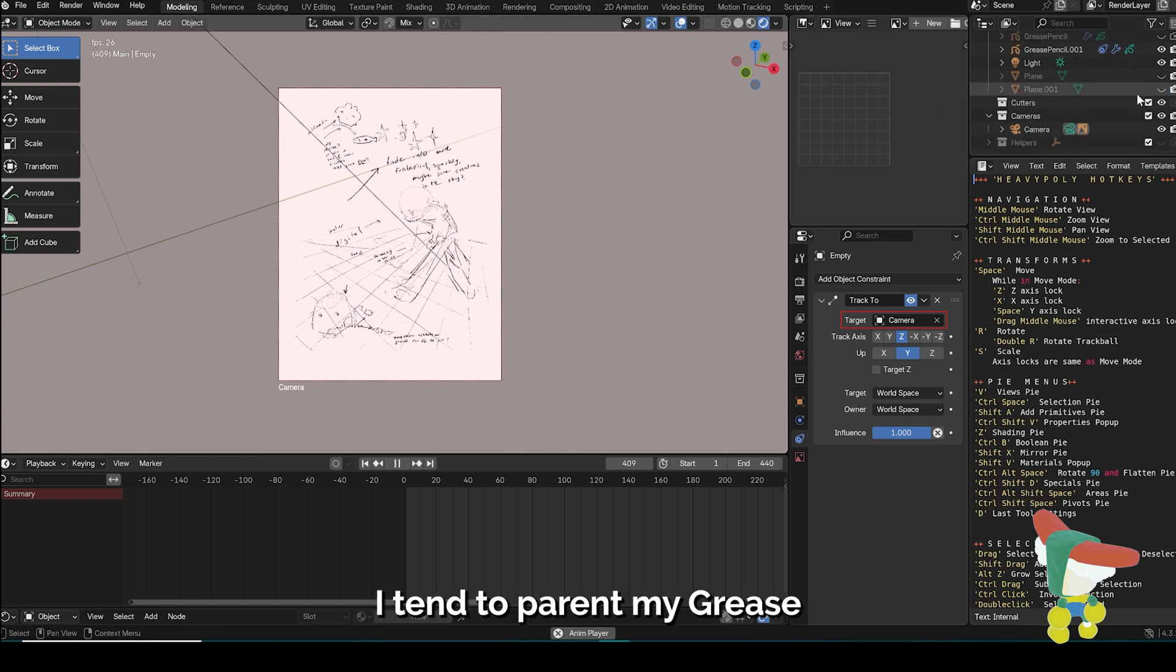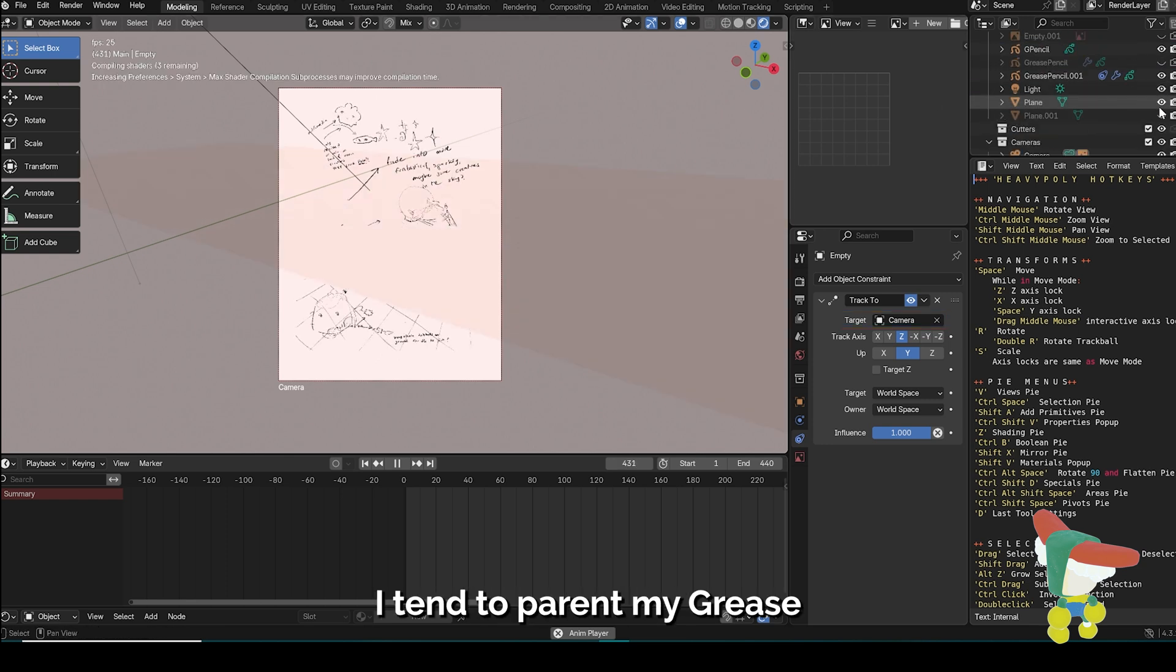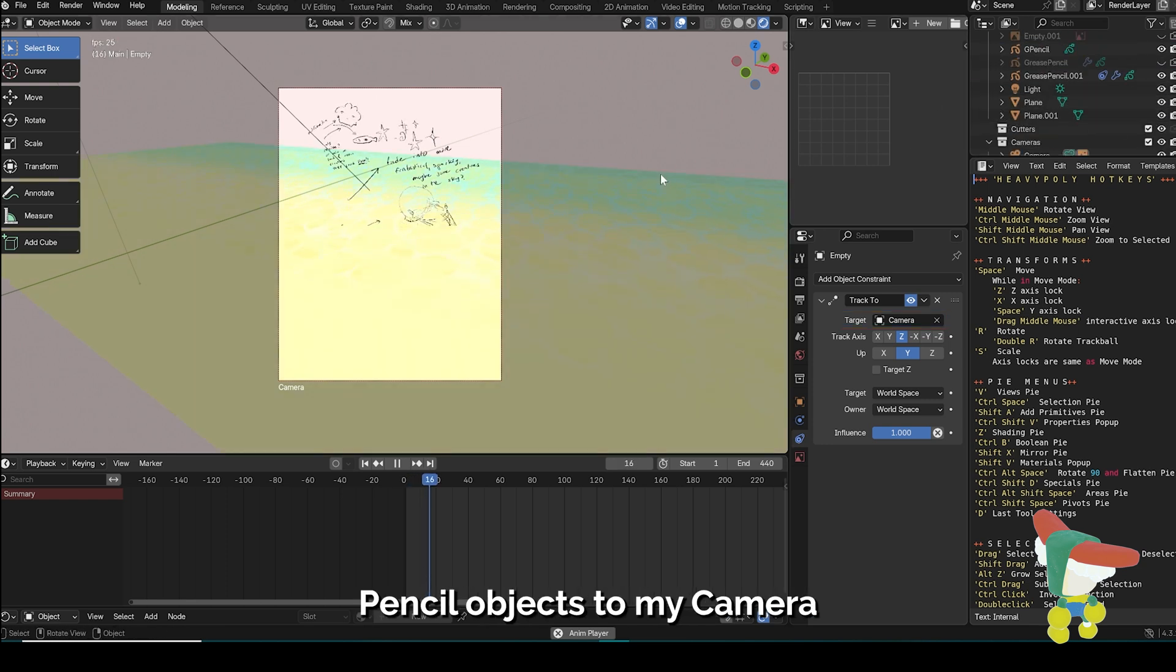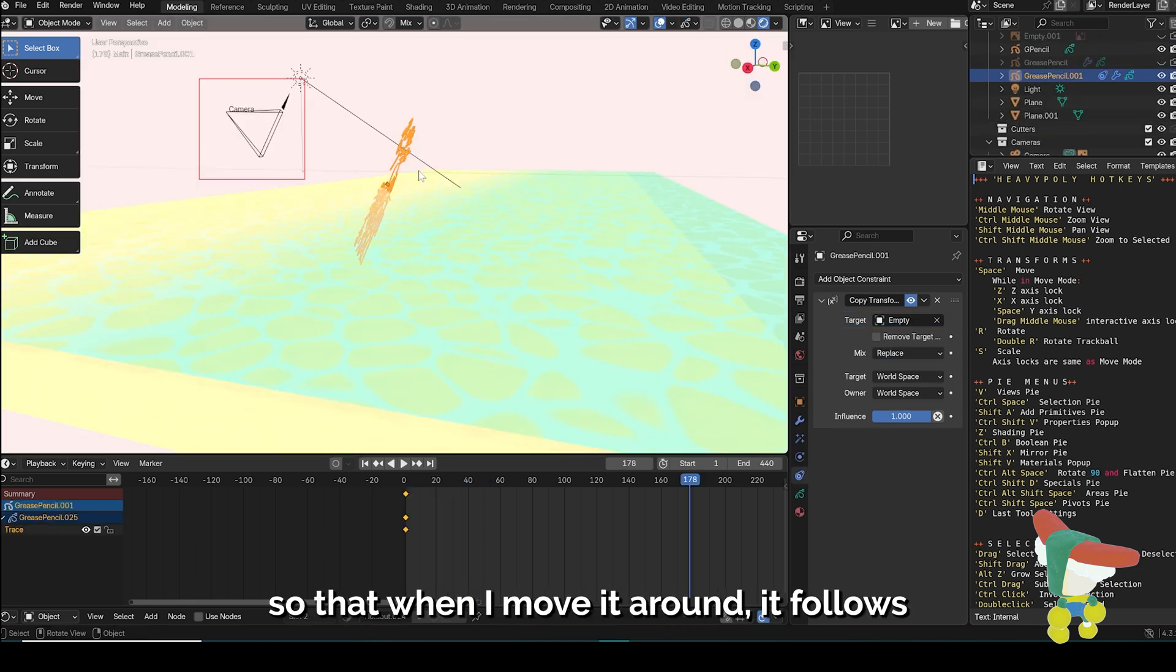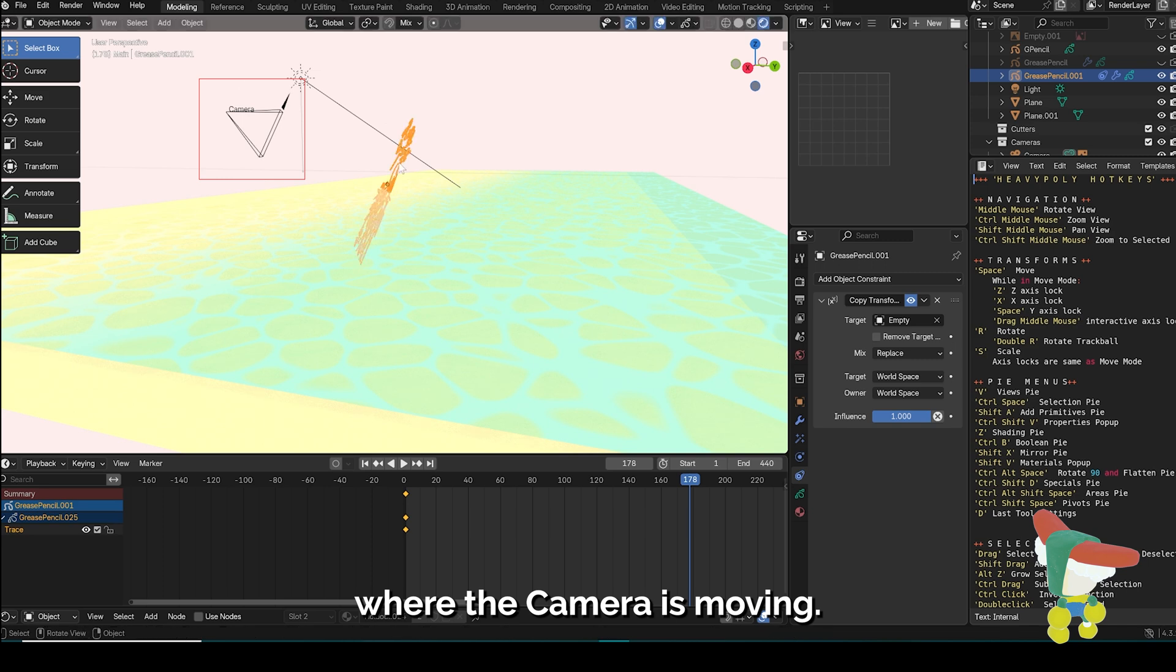In my workflow, I tend to parent my grease pencil object to my camera so that when I move it around, it follows where the camera is moving.